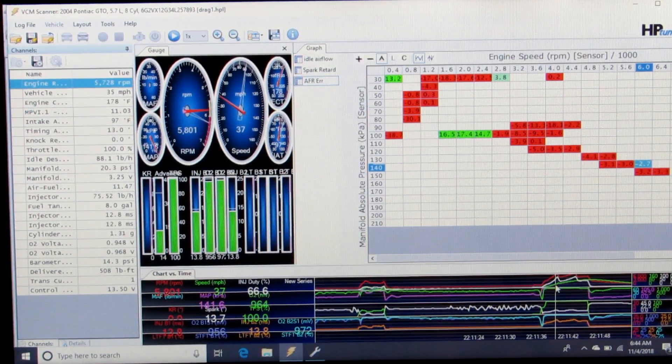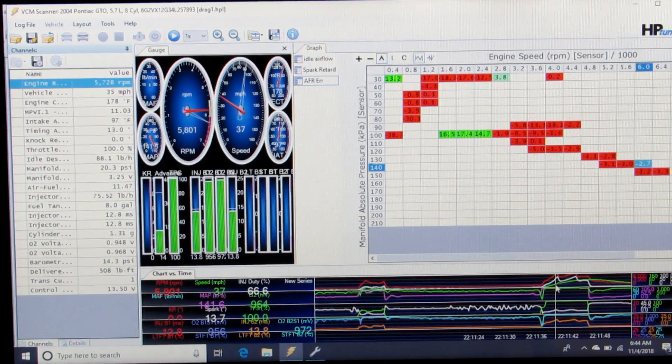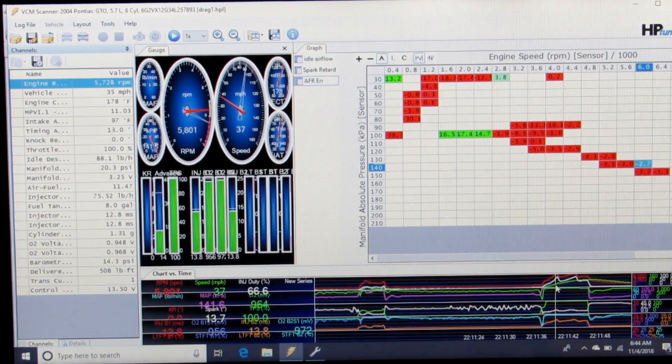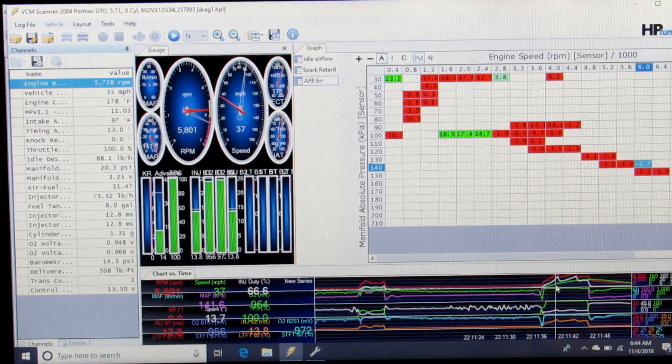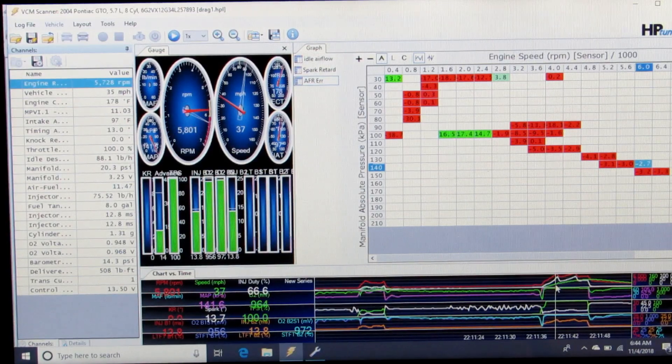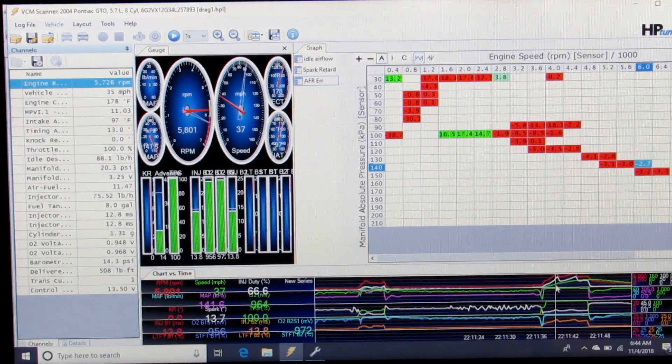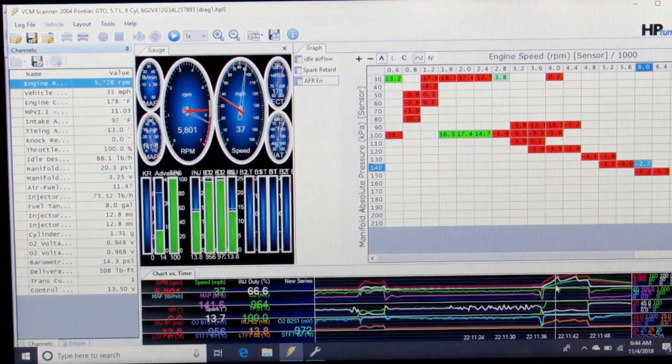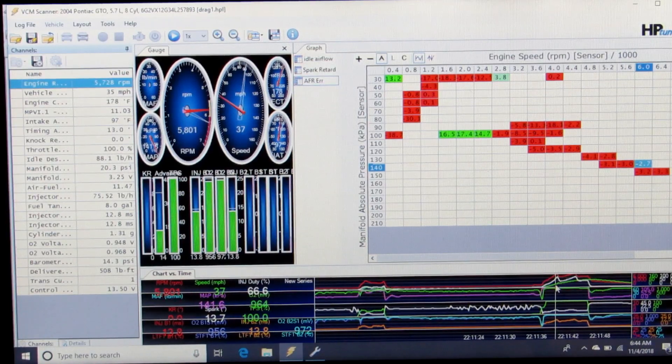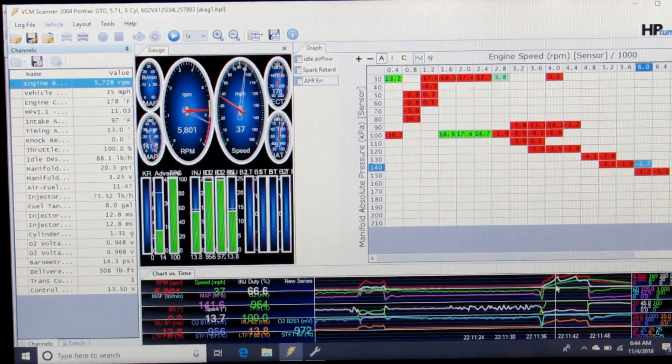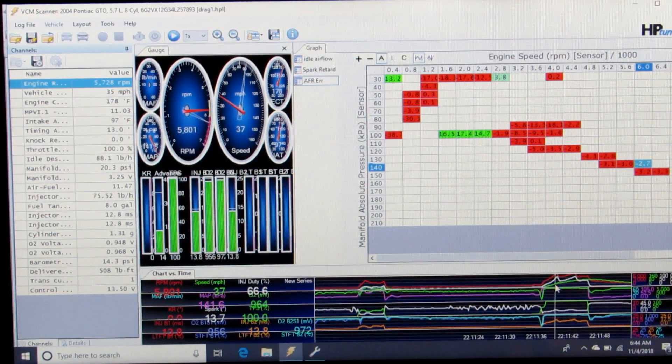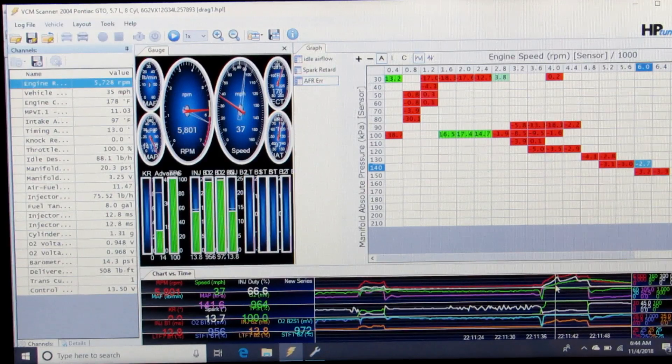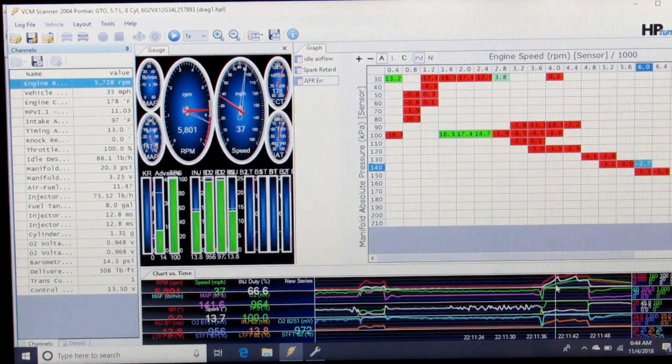I'm showing in the scan 2.7% rich. So what I would do is take that number in that same cell of my VE table in the tune and lower that number by 2.7%,